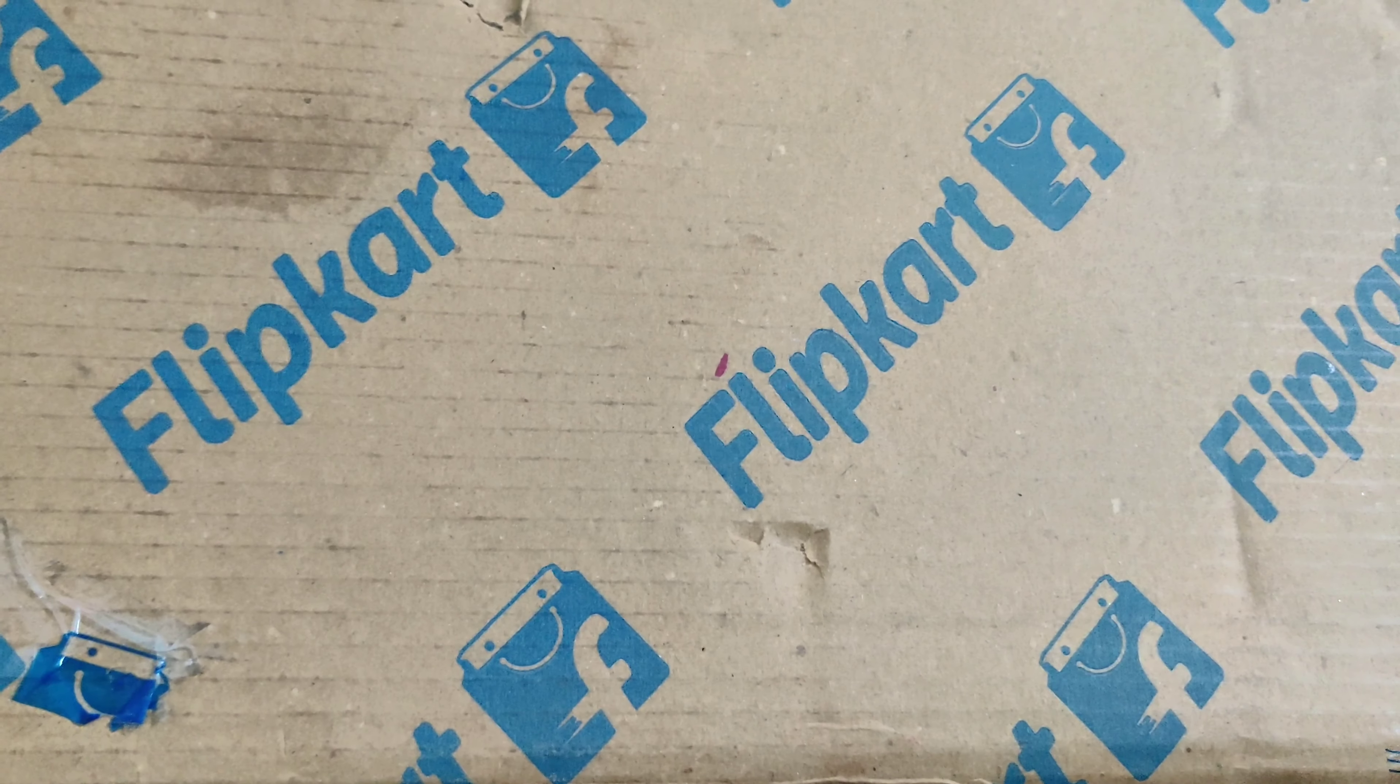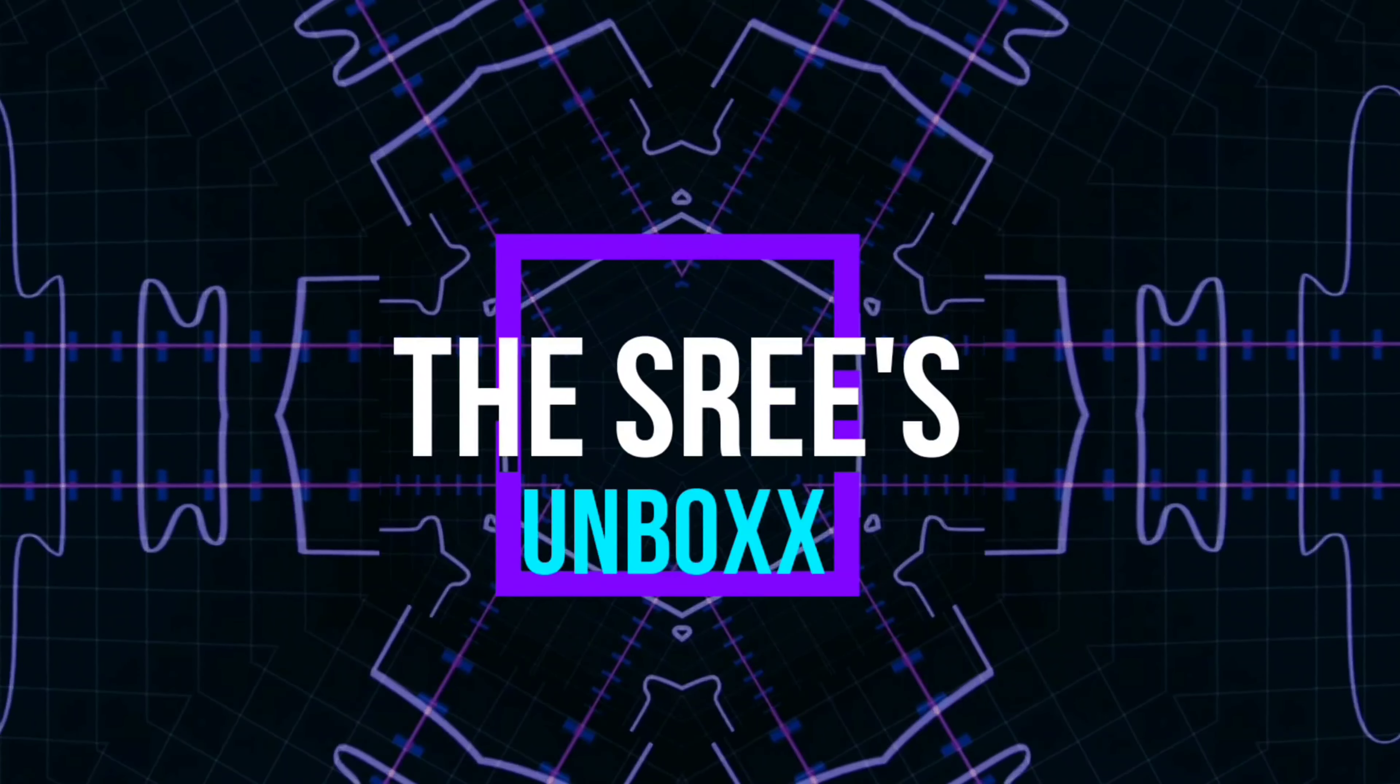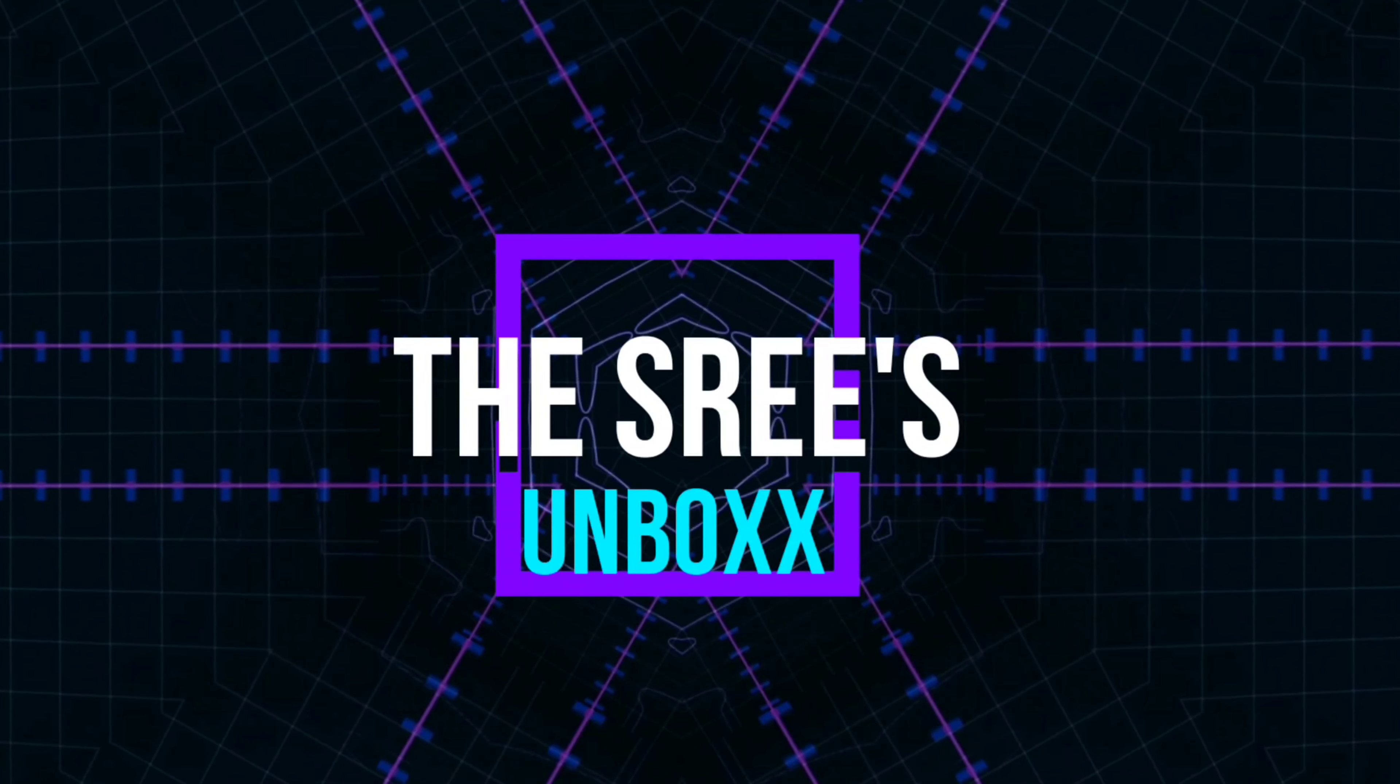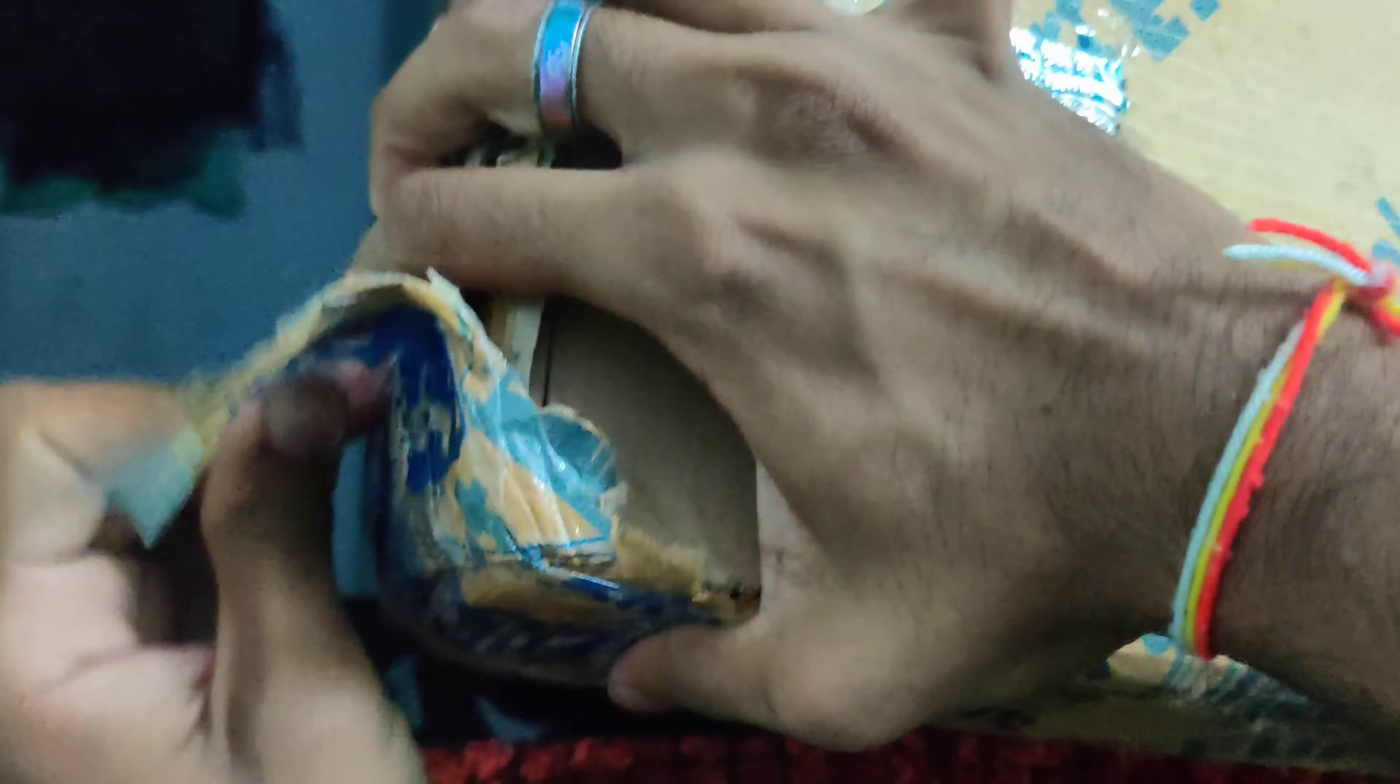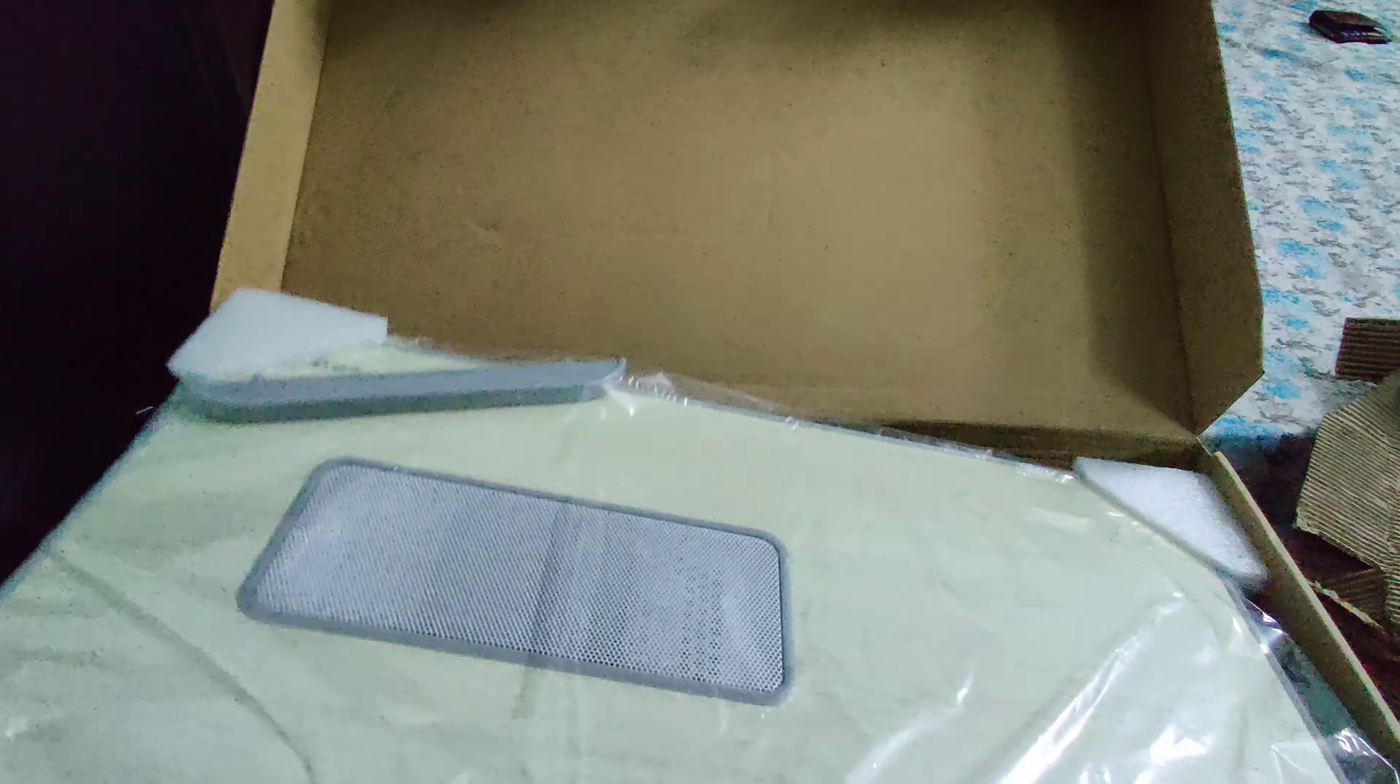This is the Flipkart-assured Portronix product, so let's check it out. The Portronix Cool Pad wooden portable laptop table is priced at Rs 1,899 on Flipkart.